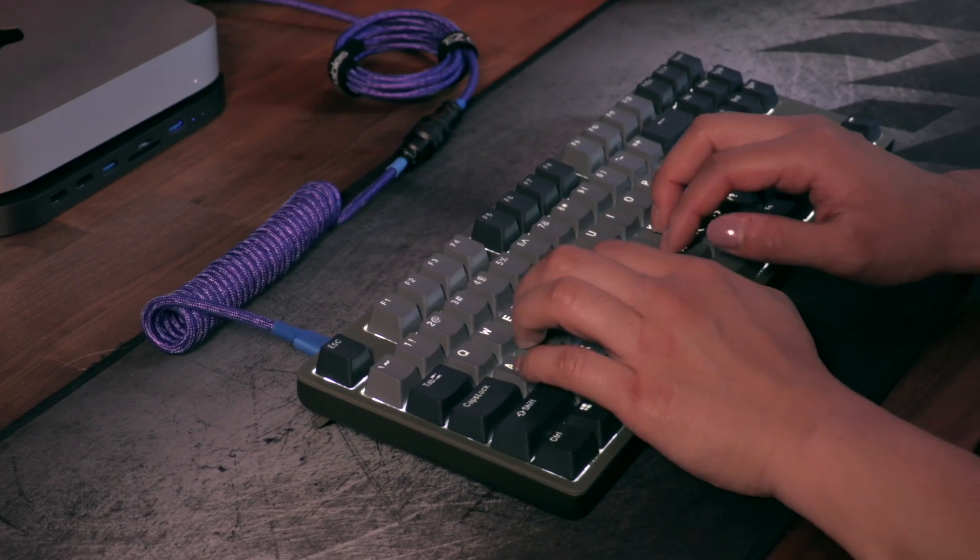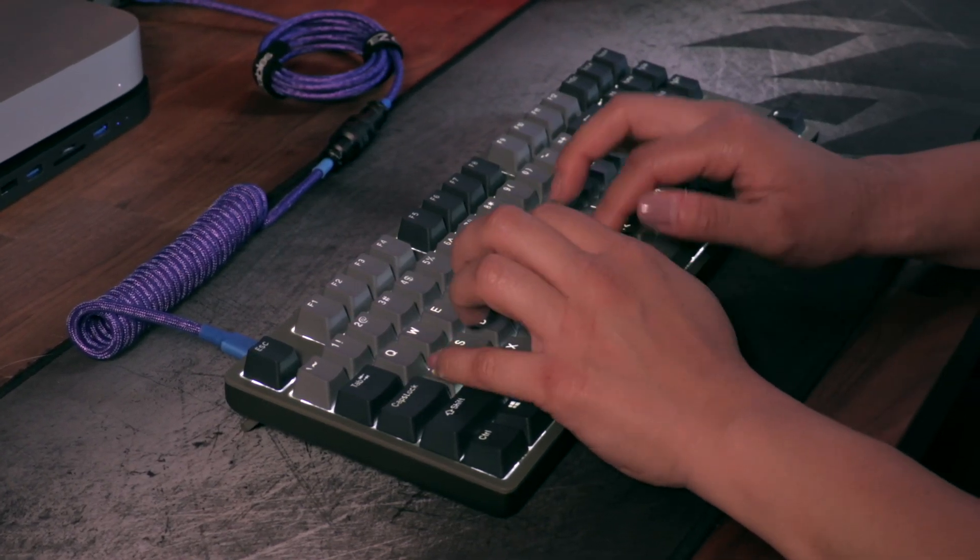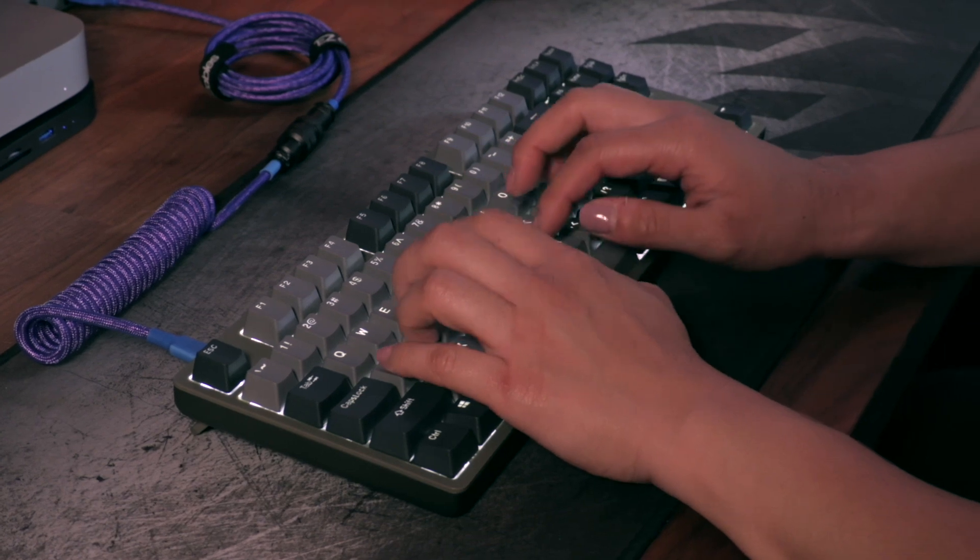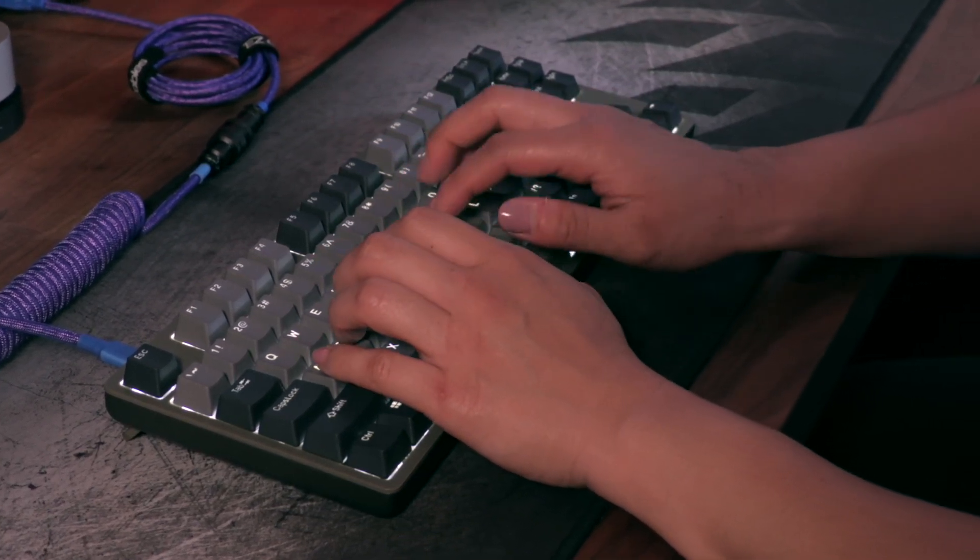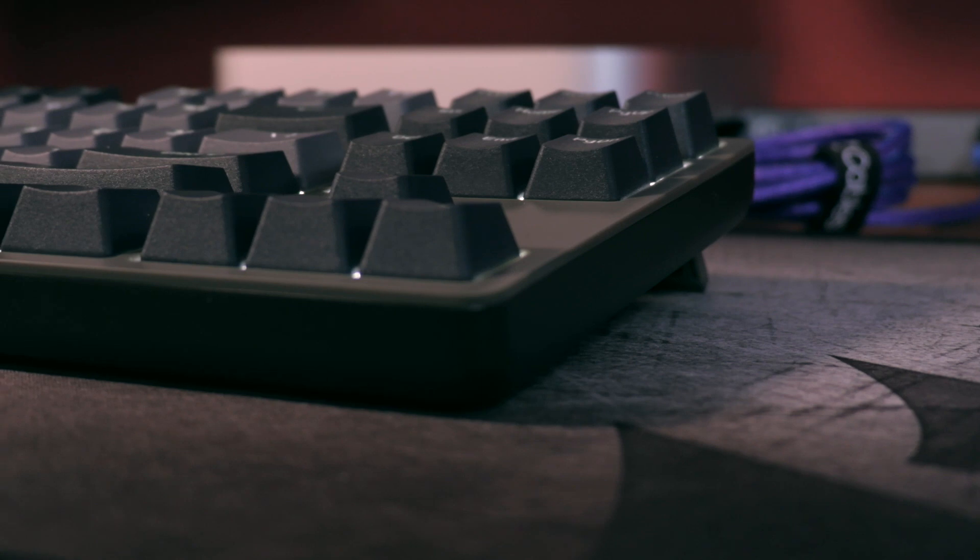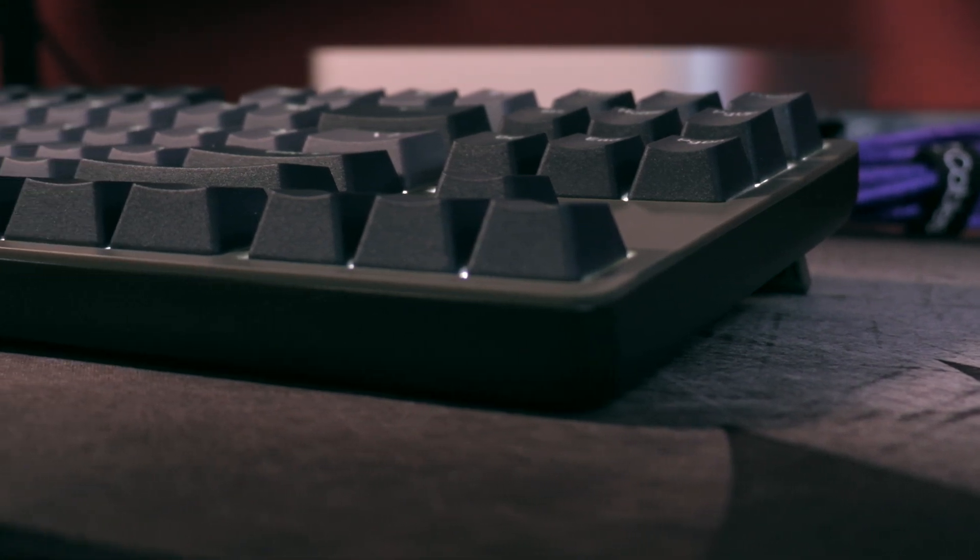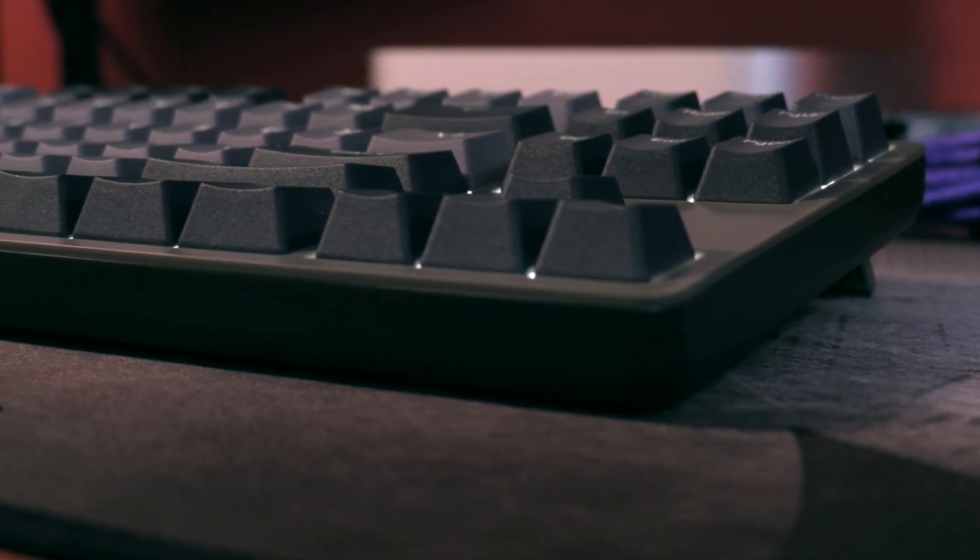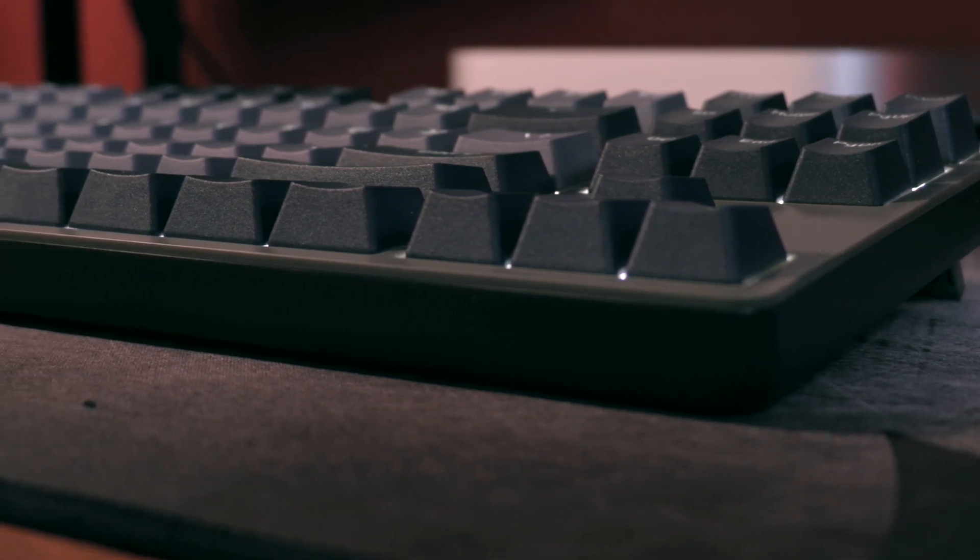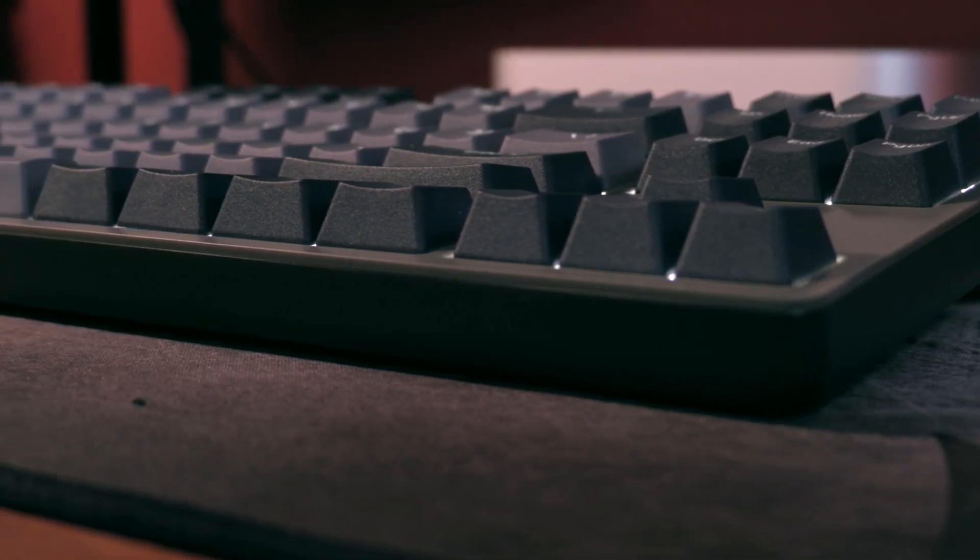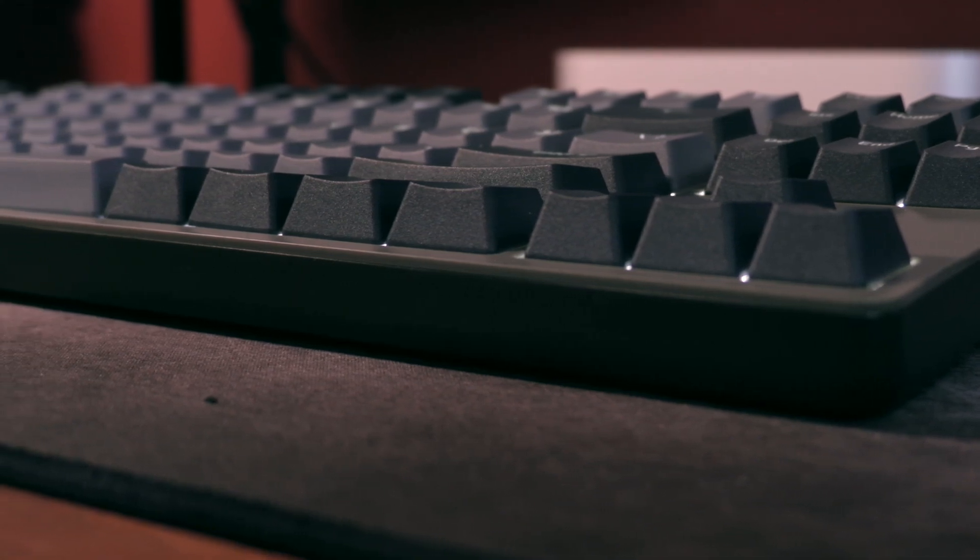You can't really go wrong with the Drop Enter. I personally believe that the 10 keyless form factor is the perfect medium for just about every single user out there. 65% keyboards are getting more popular by the day, but when it comes to versatility and aesthetic presence, 10 keyless keyboards really do increase the efficiency ever so slightly.